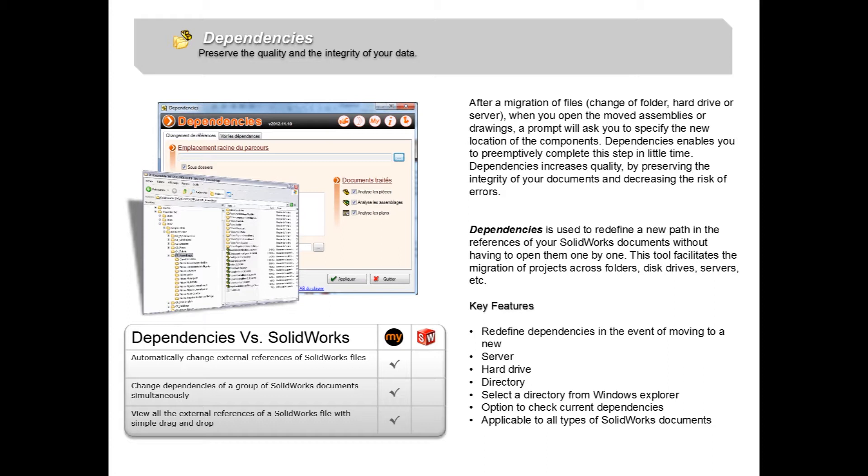Now the Dependencies tool is a great tool if you ever have to move SolidWorks files, parts, assemblies or drawings from one directory or folder into another or onto a different drive or even onto a network drive. The Dependencies tool does this by redefining a new path in the references of your SolidWorks documents without having to open them one by one.